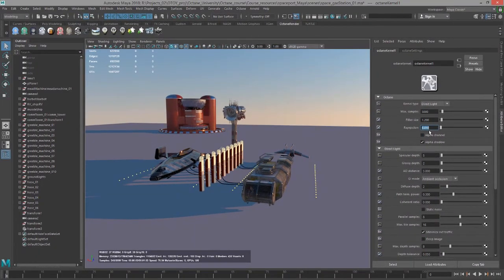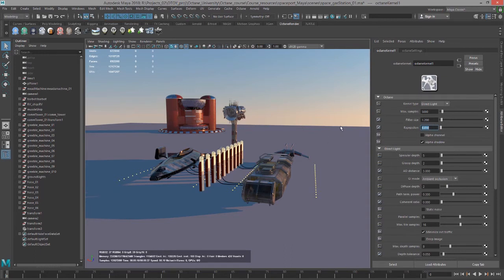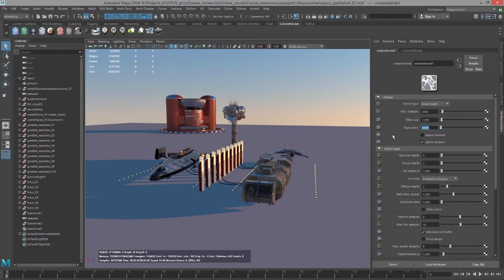Ray epsilon helps to remove artifacts when working with scenes that are very large or very small. You want to try and use the smallest value possible in order to get rid of the artifact because lower values or values closer to zero tend to render more physically accurate results. So use some caution when you're raising the ray epsilon.